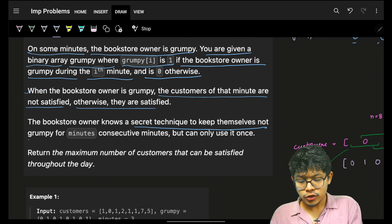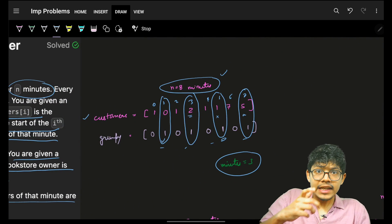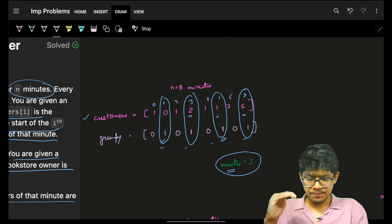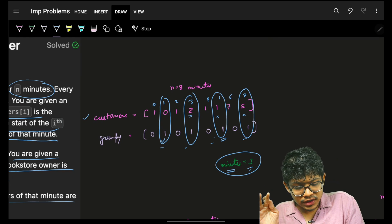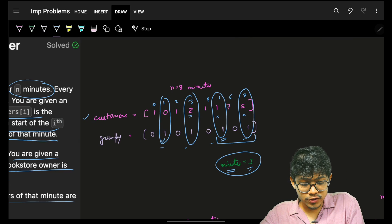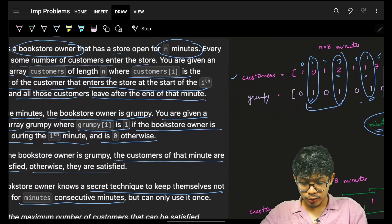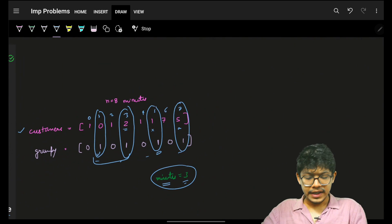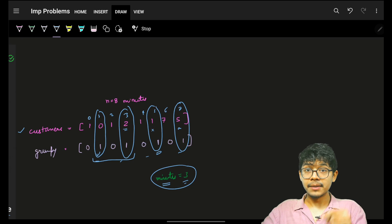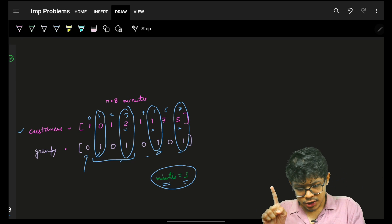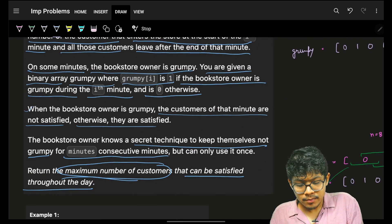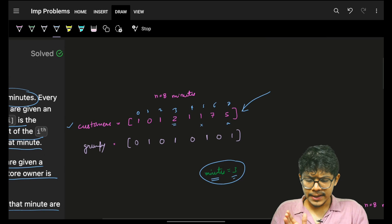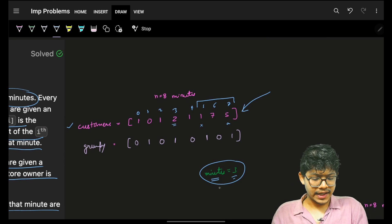The bookstore owner knows a secret technique to keep themselves not grumpy for consecutive minutes. You are given an integer called minutes — the owner can be non-grumpy for this many consecutive minutes. In this case the owner can be non-grumpy for any three consecutive minutes. I have to return the maximum number of customers that can be satisfied throughout the day.